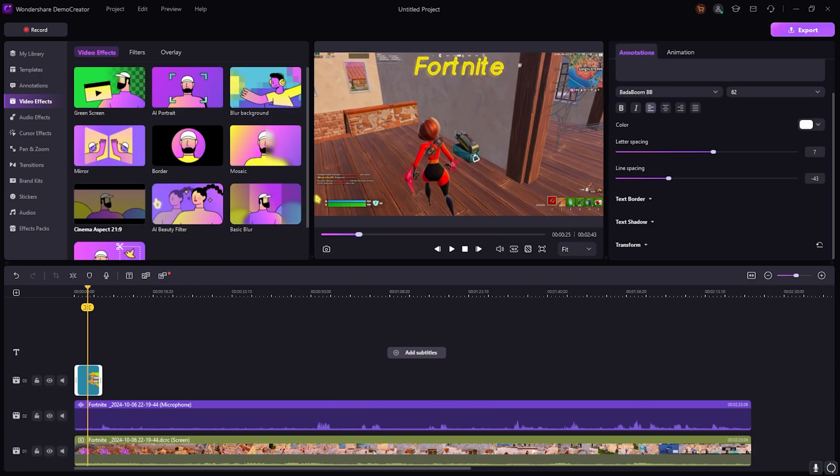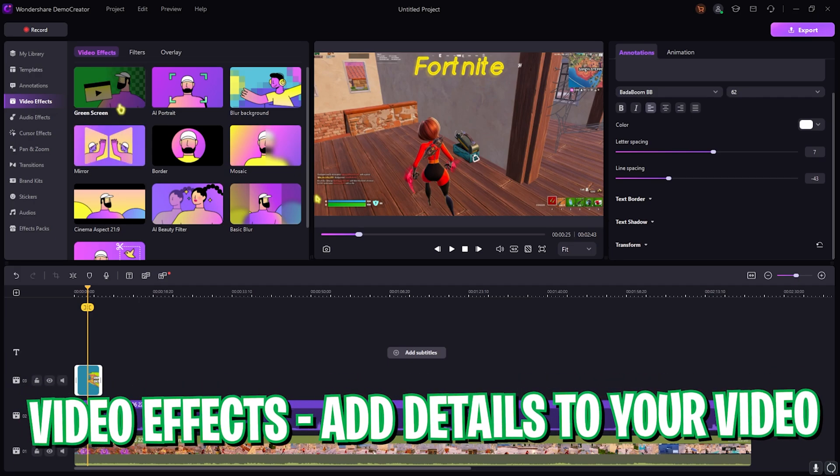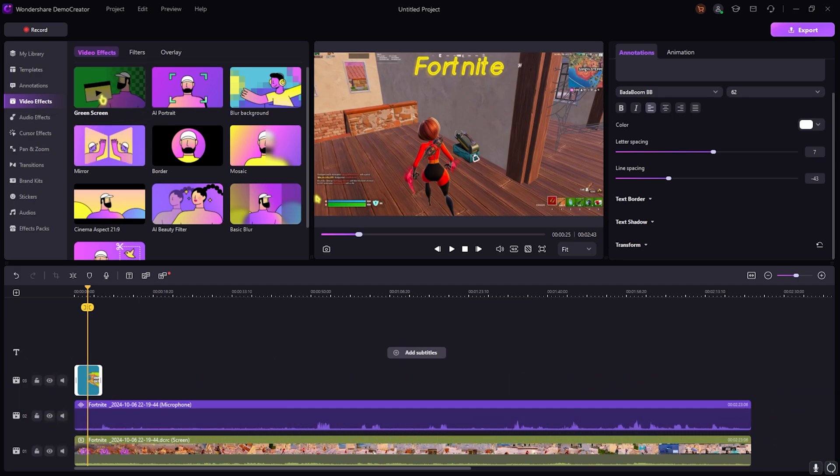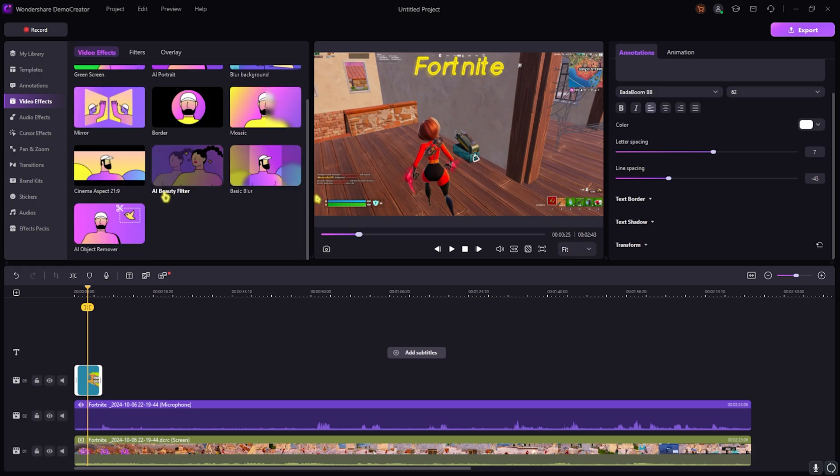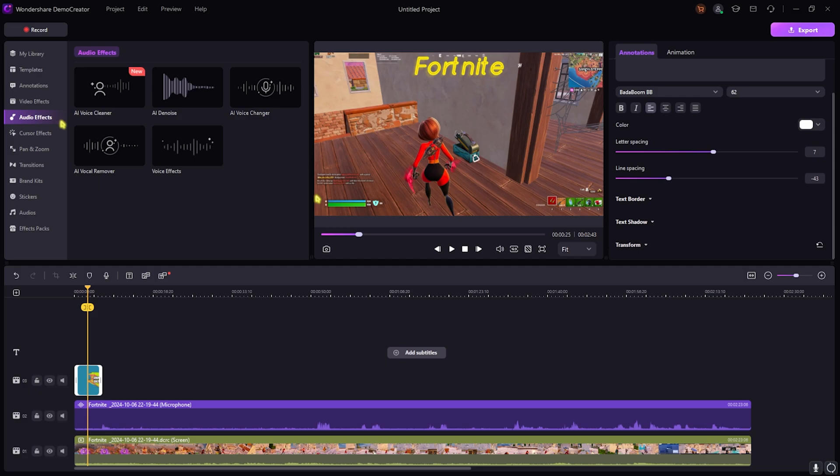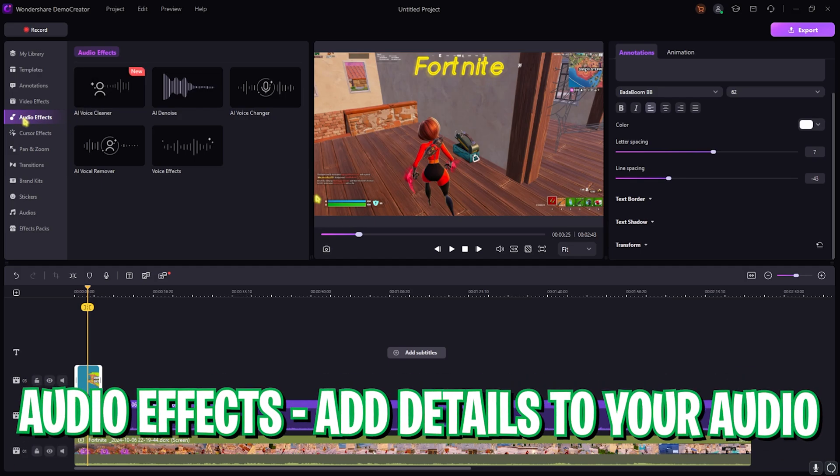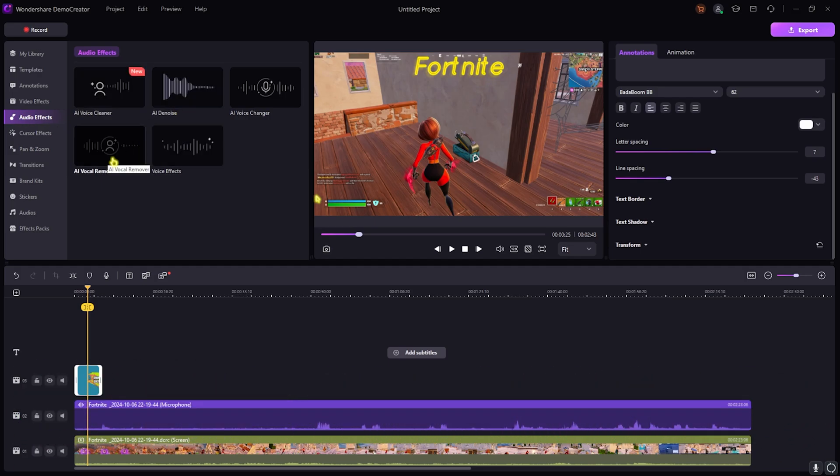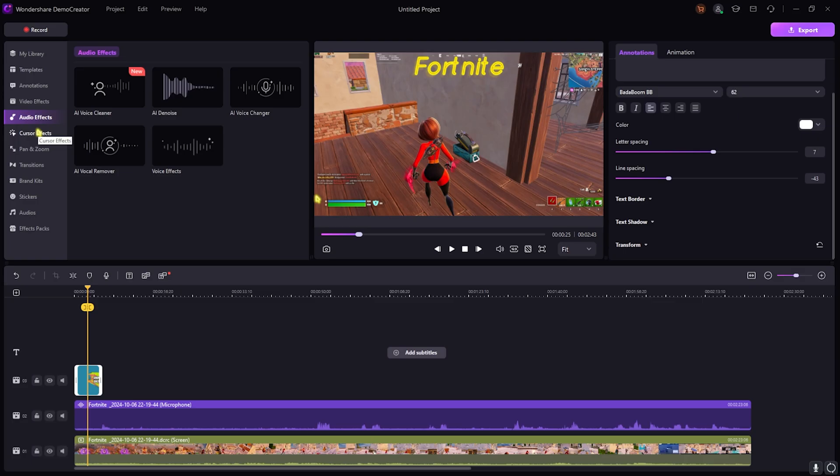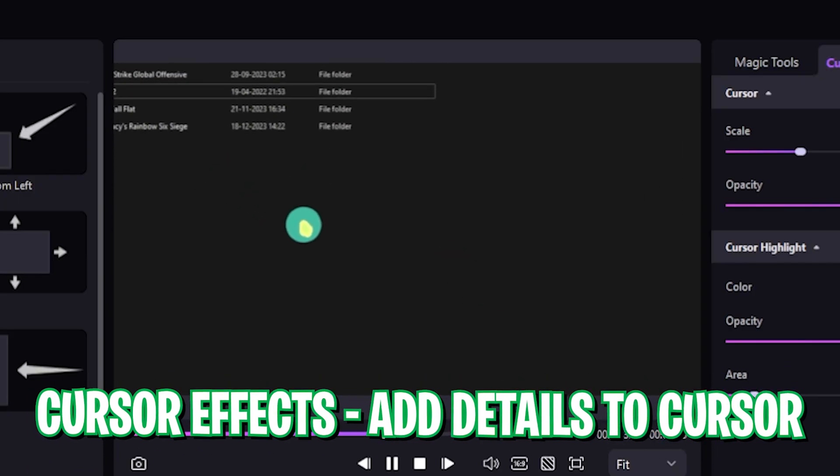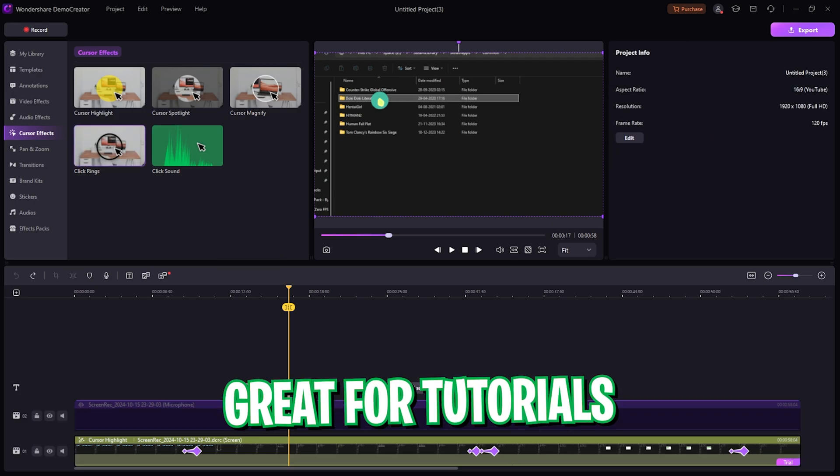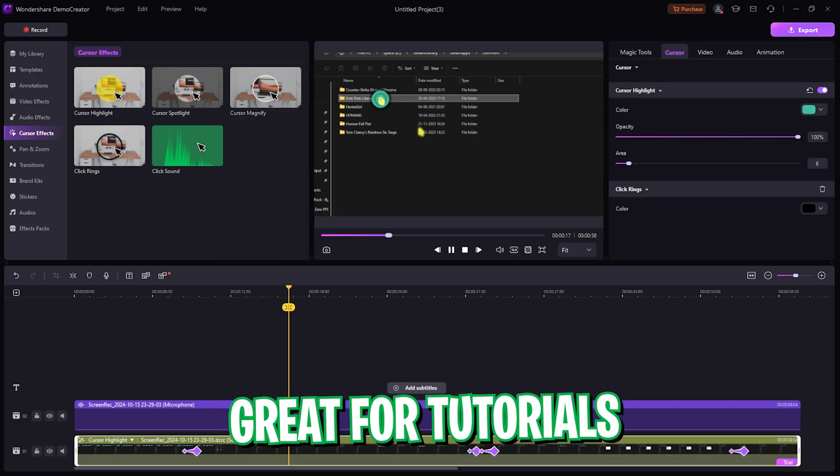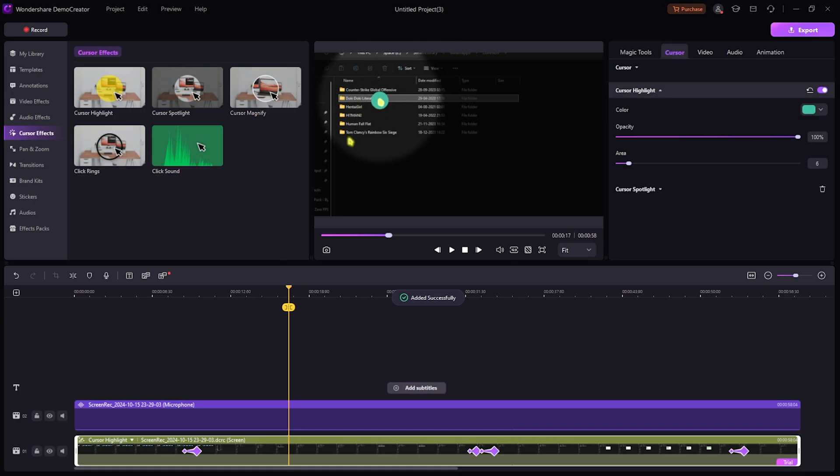They also have video effects. If you have recorded your face cam and you want to add green screen, if you want to add any AI portrait, if you want to blur the background, they have a ton of features which you can simply drag and drop. If you want to add any beauty filter, you can also do that. Not just that, but they also have an audio effect where you can denoise your video, you can remove the voices that you have already recorded, you can change the voices, you can clean the voice, and so much more. They also have a cursor effect where you can add a click sound, you can add a highlighter, you can also add a ring that will magnify everything inside it so you can make it more accessible and customize it according to yourself.